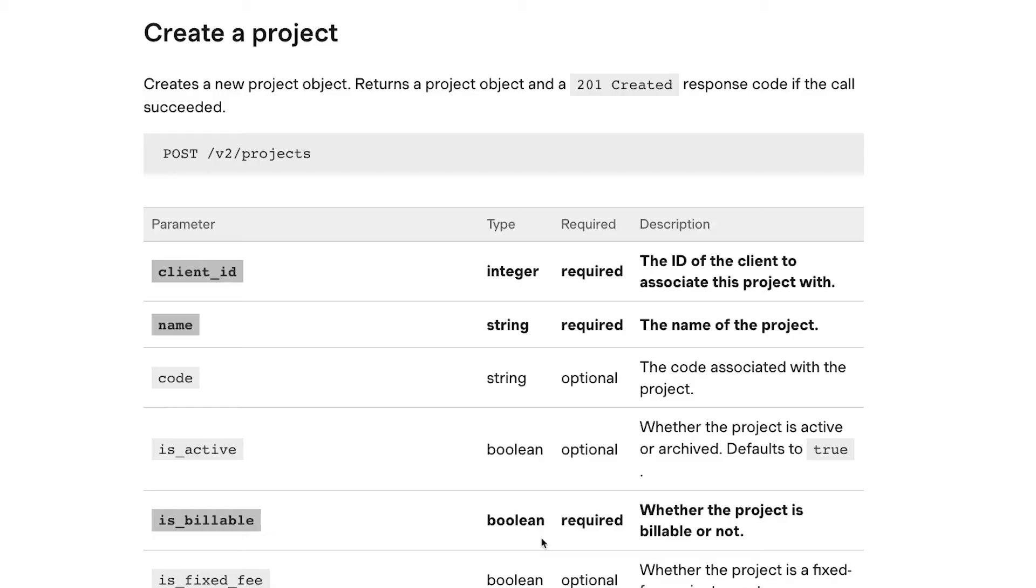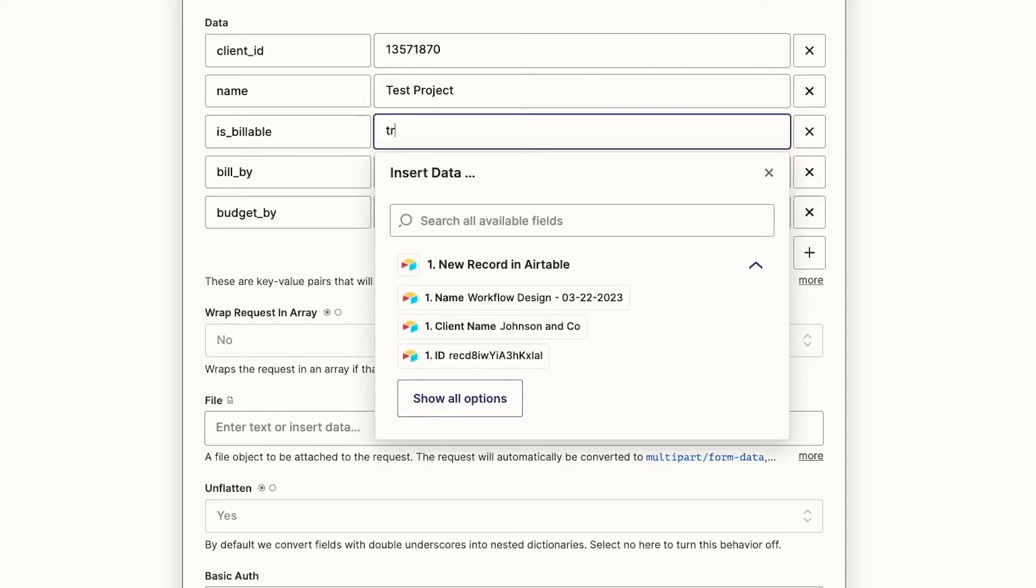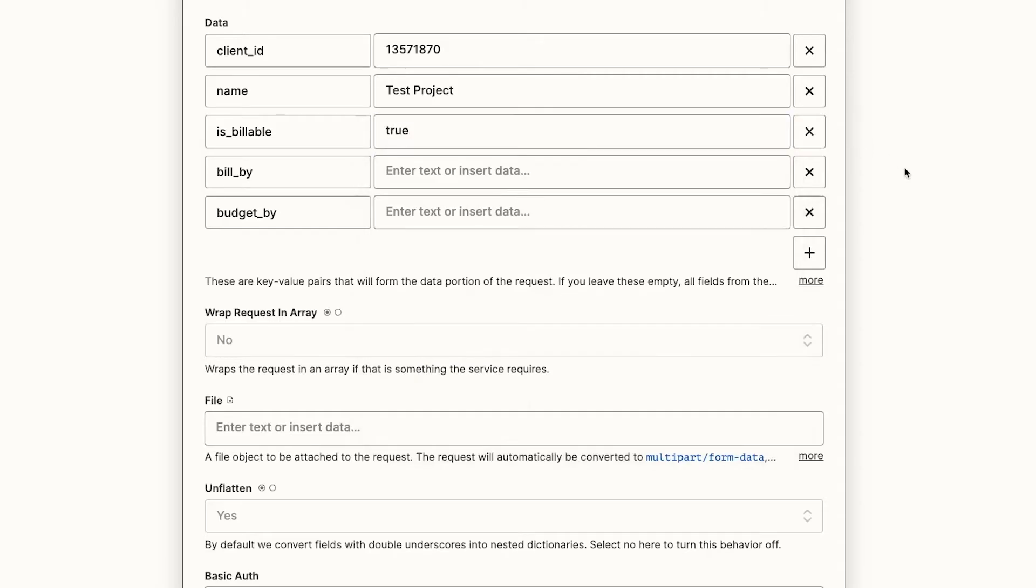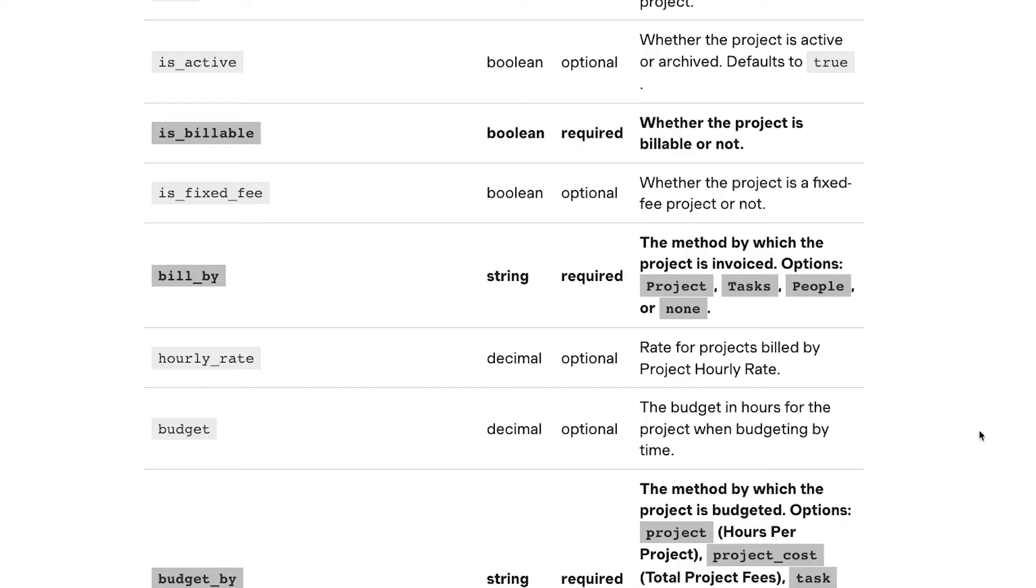Is billable is a Boolean parameter, which means it accepts values of true or false. Since we want our project to be billable, we'll enter true. Again, no quotes or any other special characters or capitals are needed here.